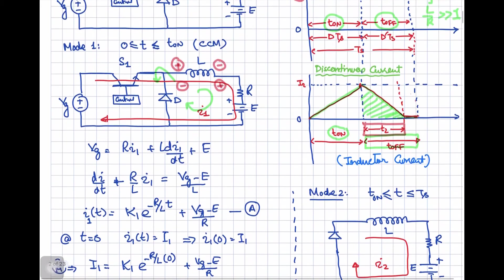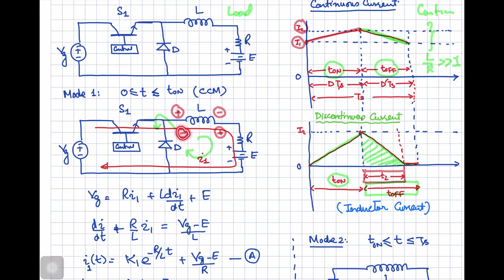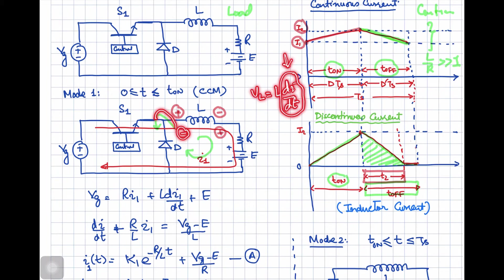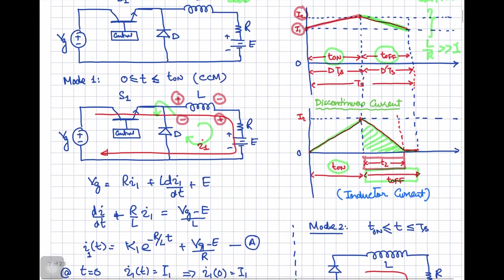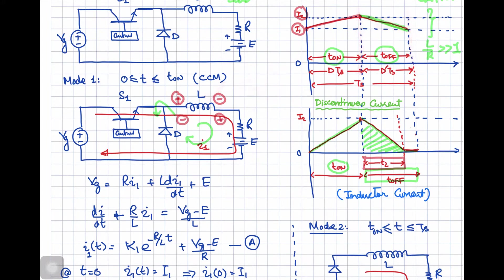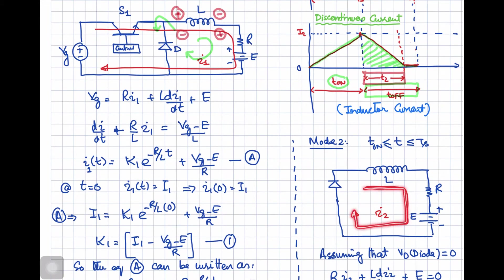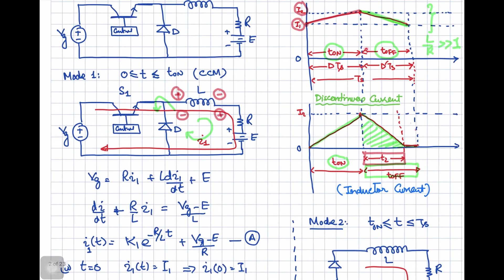Now let's look at the second mode of operation in which the switch is in the OFF state. As soon as it turns off, the inductor will apply a negative voltage because you are interrupting the current, and the inductor voltage L·di/dt becomes very high in the negative direction. This turns on the diode and the freewheeling loop becomes active. For the interval from Ton to Ts, the current is decreasing because the energy (1/2)Li² stored in the inductor is being dissipated. We can draw the equivalent circuit for this interval.